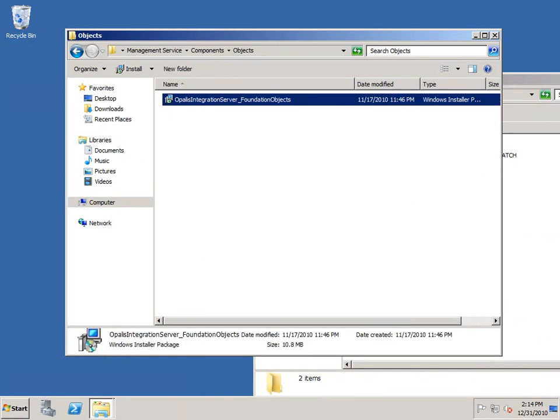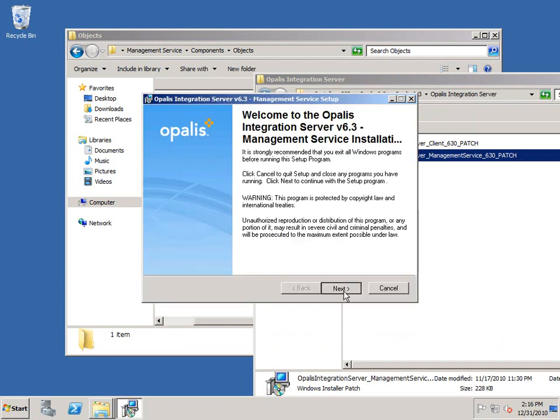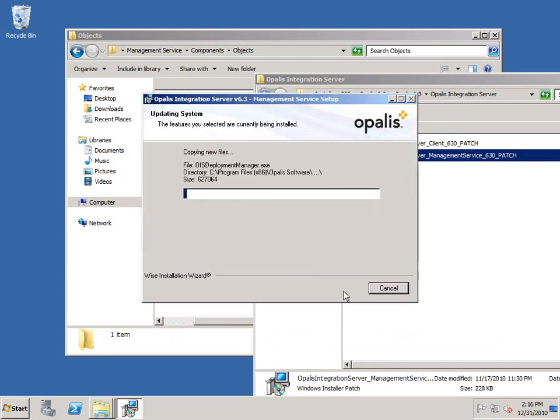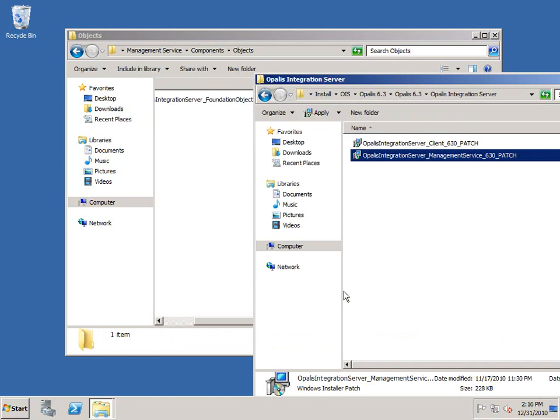The next step will be to run the Opalis Integration Server Management Service 6.3 patch. There's no information to complete, just let that run. Don't change any of the prompts. At that point, the management service has been patched to run appropriately for Windows Server 2008 with 6.3.